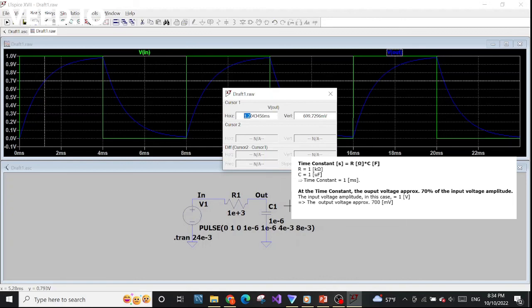You can do the same thing for a high pass filter or for any other circuit where you want to see the transient analysis. Transient analysis means viewing the signal in the time domain. This is the end of the transient analysis tutorial.